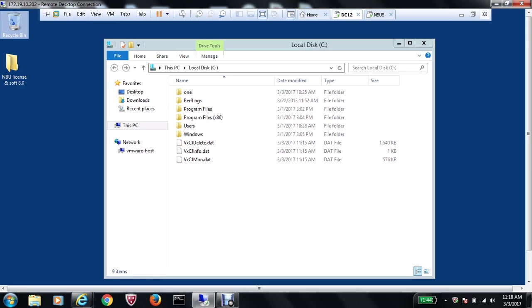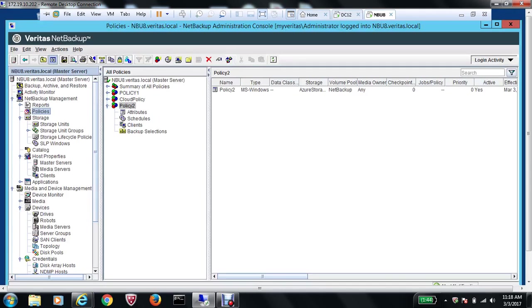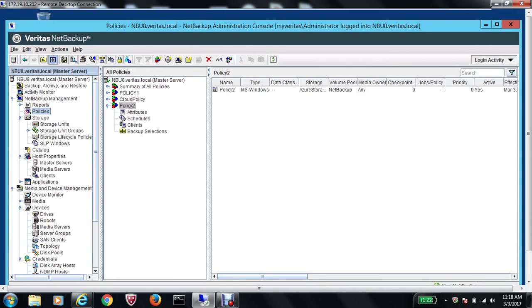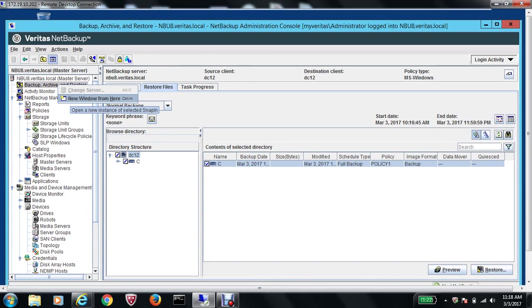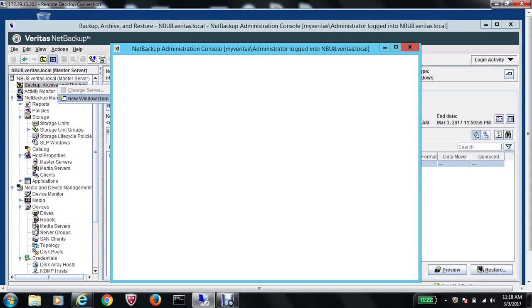Let me flip over to my NetBackup server and go to Backup Archive and Restore. Here you right-click and select New Window from here.